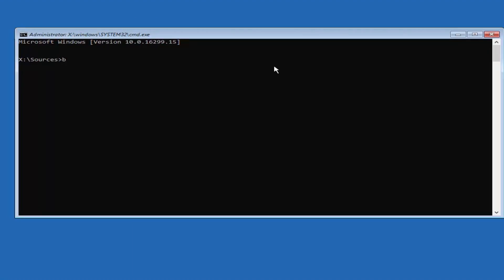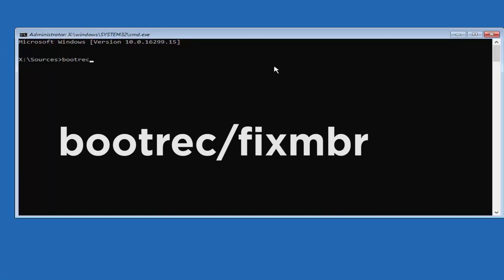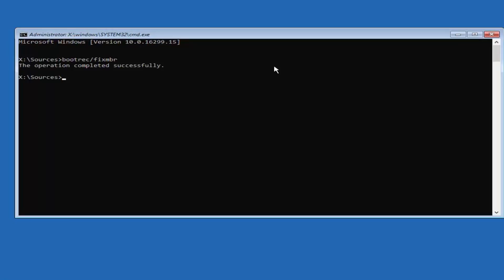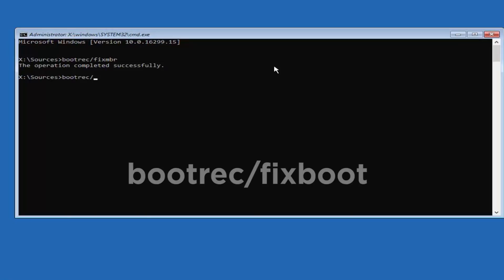Enter the command bootrec /fixmbr and press Enter. Type another command bootrec /fixboot and press Enter.